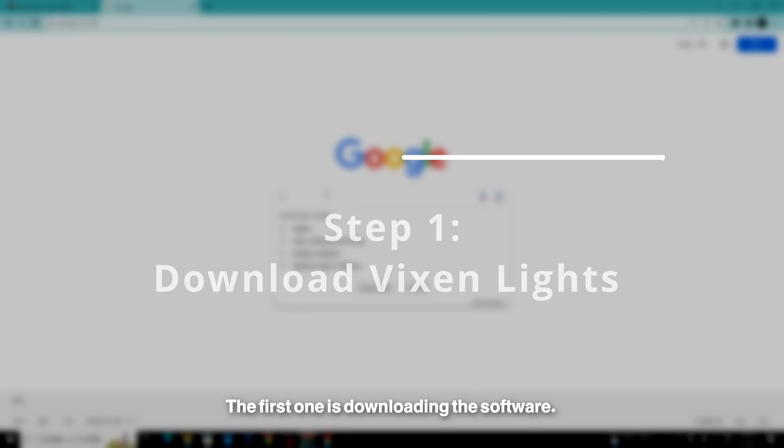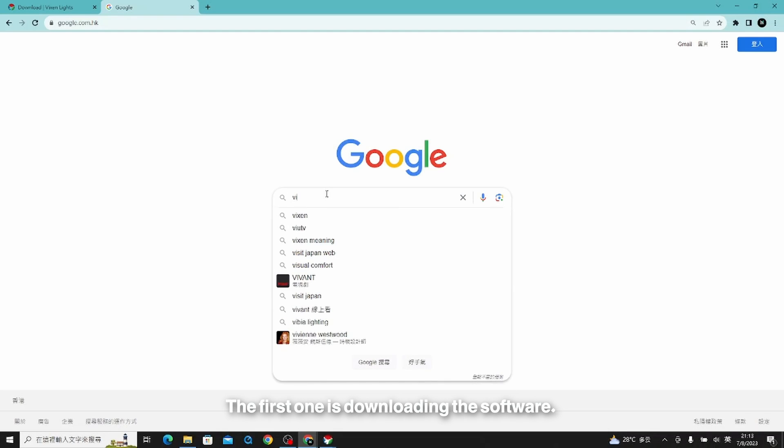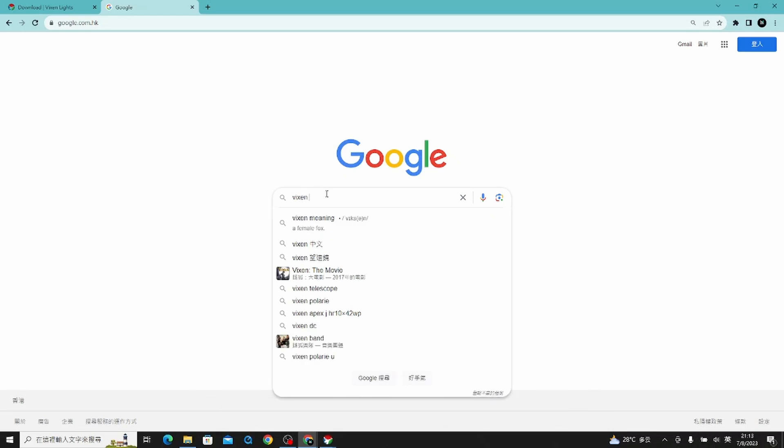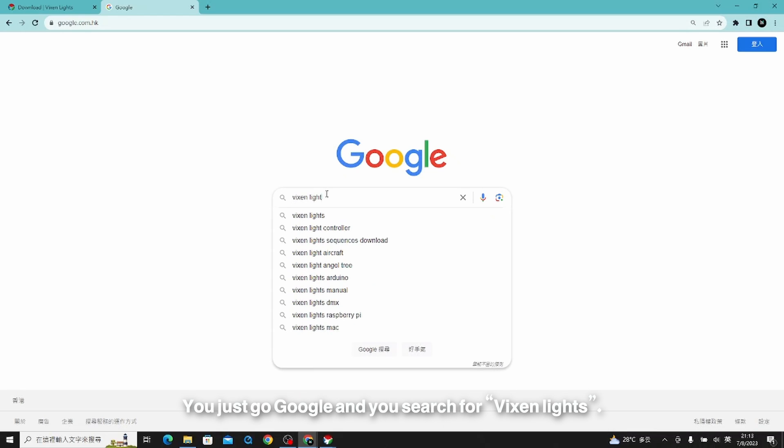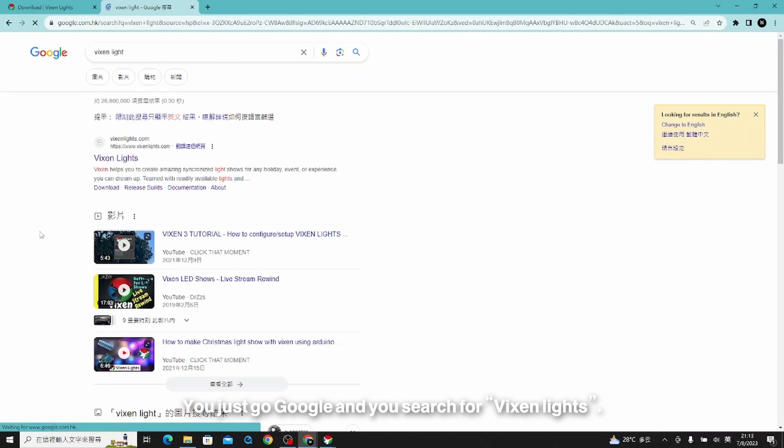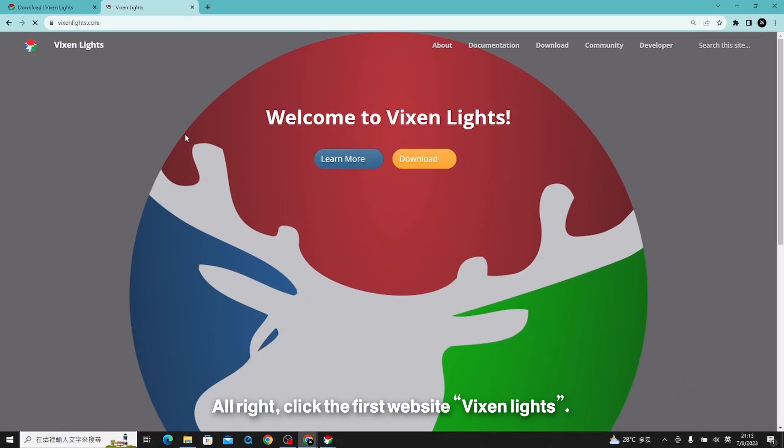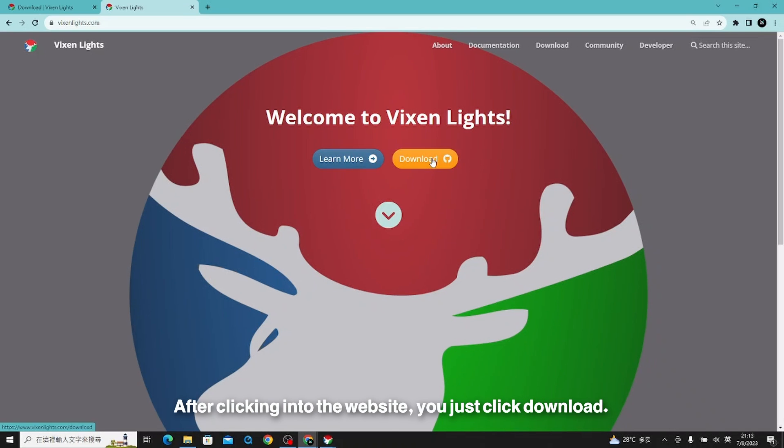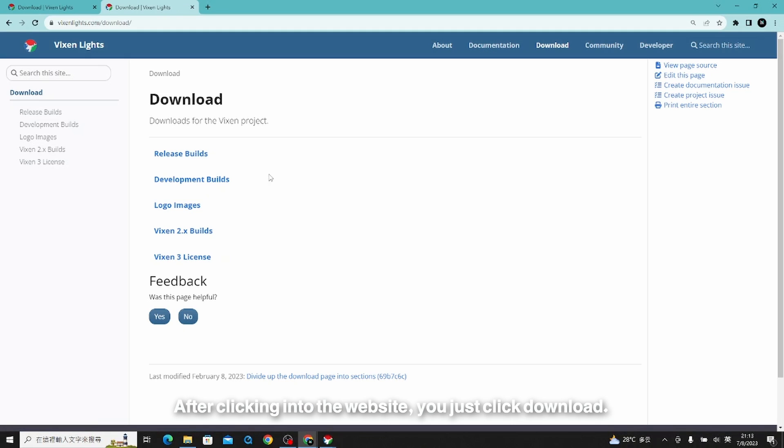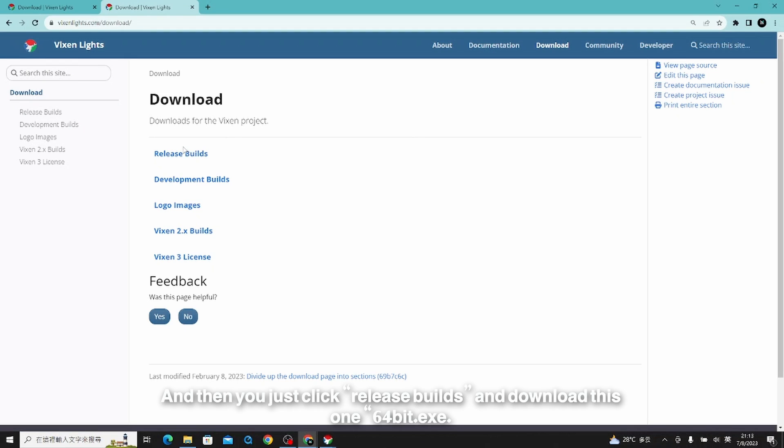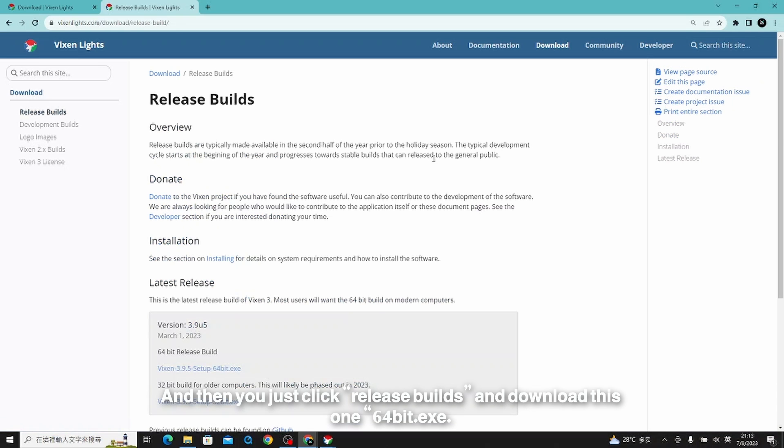The first step is downloading the software. Just go to Google and search for Vixen lights. Click the first website, Vixen lights. After clicking into the website, click download, then click release builds and download the 64-bit XE.